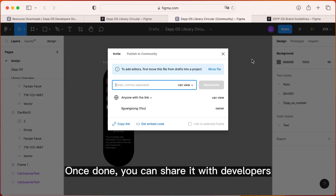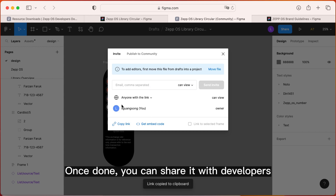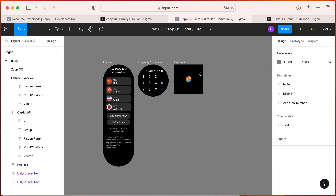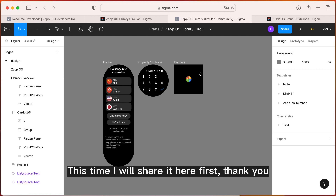Once done, you can share it with developers. I will share it here first. Thank you!